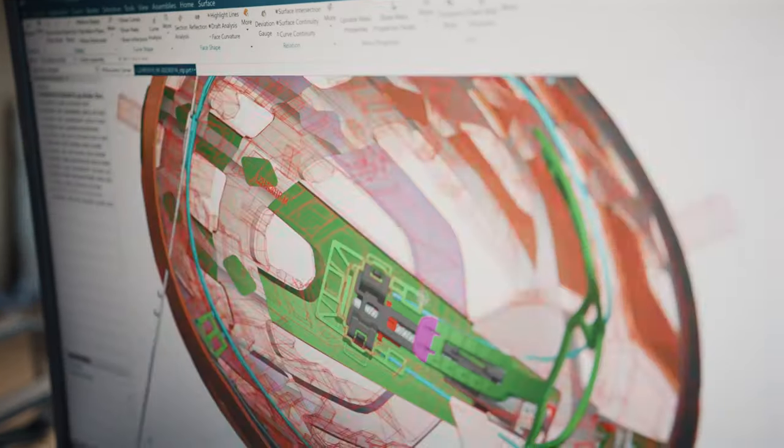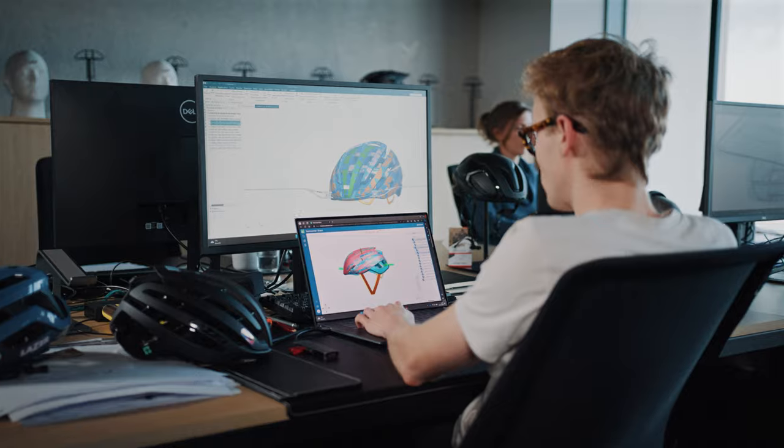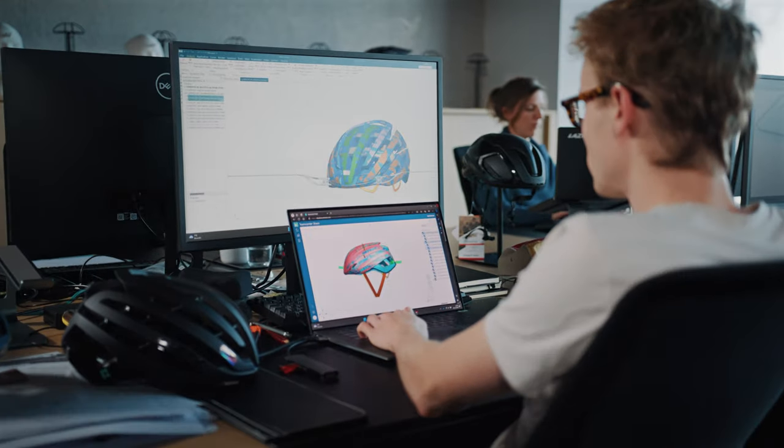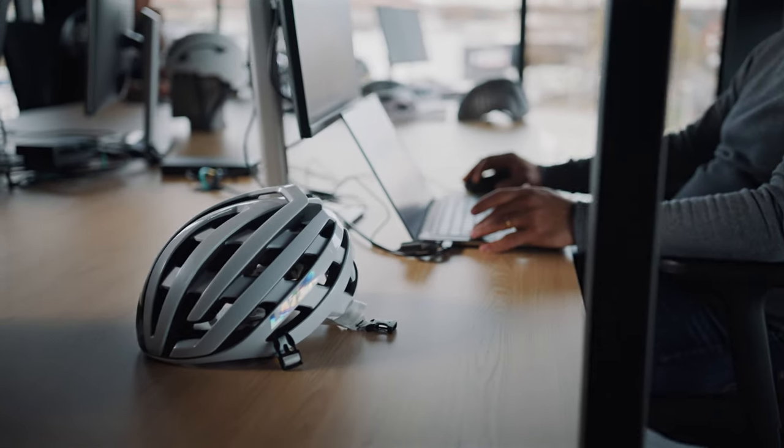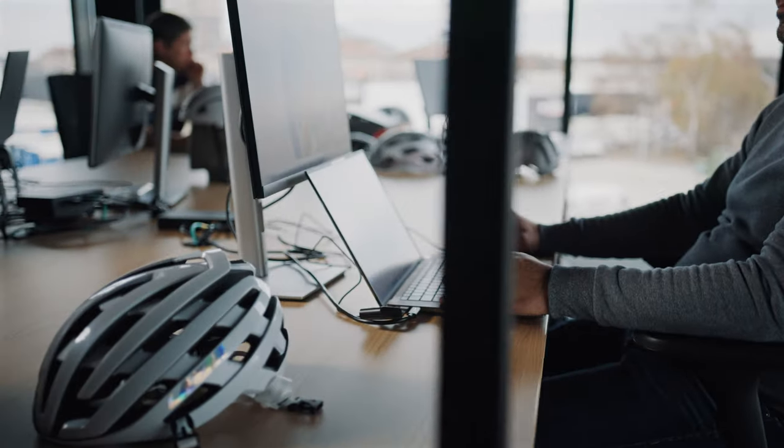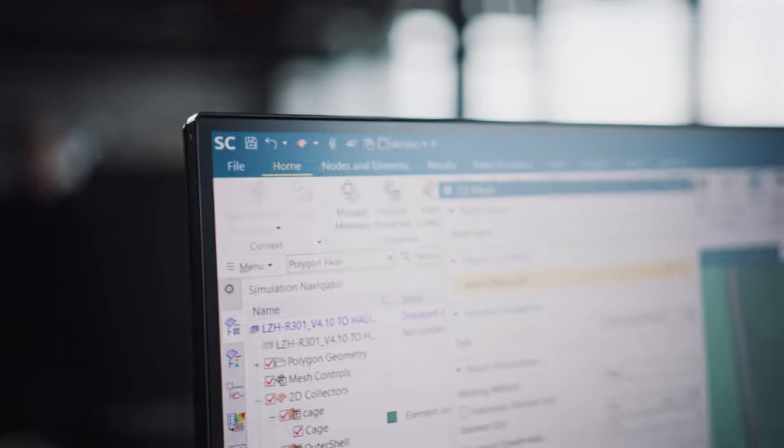And with Siemens NX we were able to create more complex designs for our helmets and molds and also simulate them in the software. This allowed for greater design complexity, enhanced freedom and faster time to market.